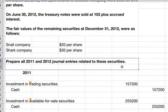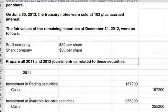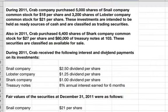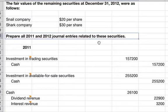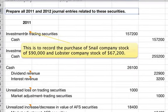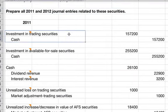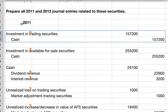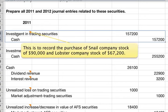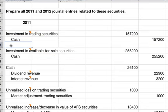We're going to prepare all the journal entries for 2011 and 2012. The first thing that happened is these purchases in 2011. For trading securities, the investment in trading securities is $157,200. This records the purchase of Snail Company stock at $90,000 and Lobster Company stock at $67,200 — that's just the share price multiplied by the number of shares purchased.